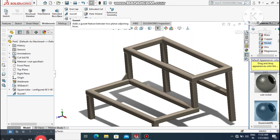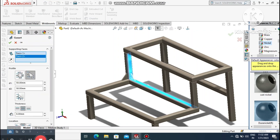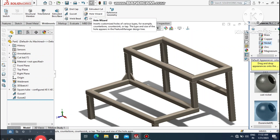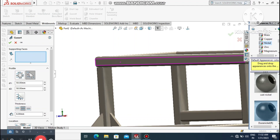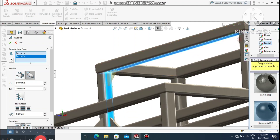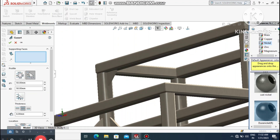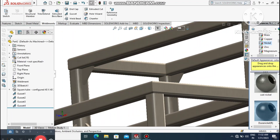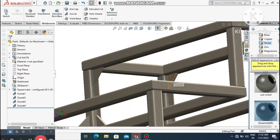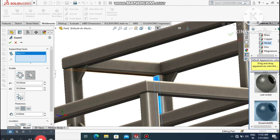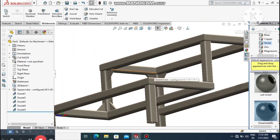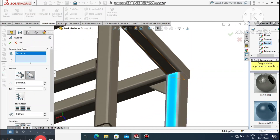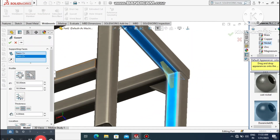Set the gusset position to mid-side and the thickness to 8 mm. Again go to Gusset, select the supporting faces, and create more gussets at the required locations — select this face and this face. Continue creating gussets at all the necessary joints.